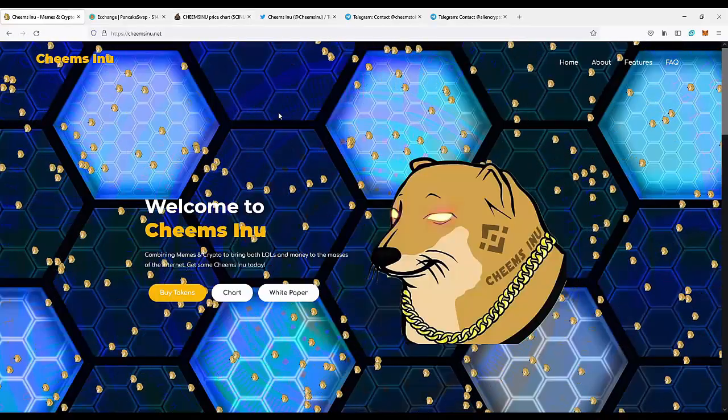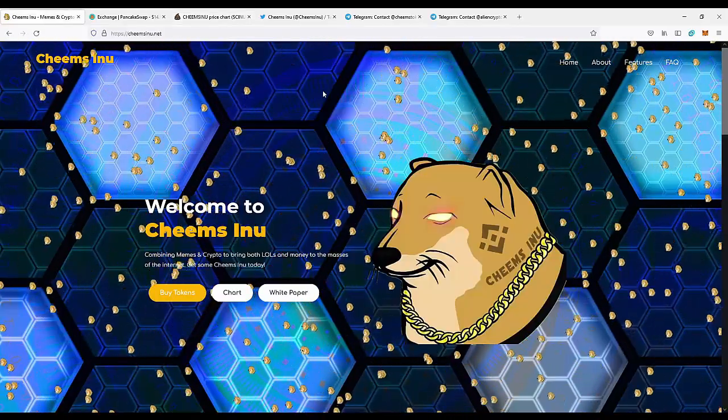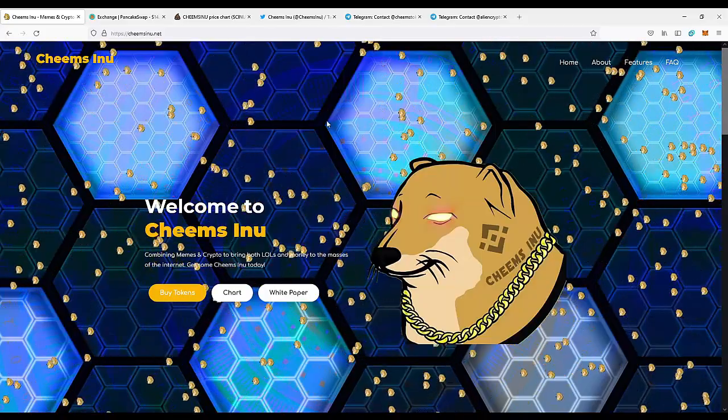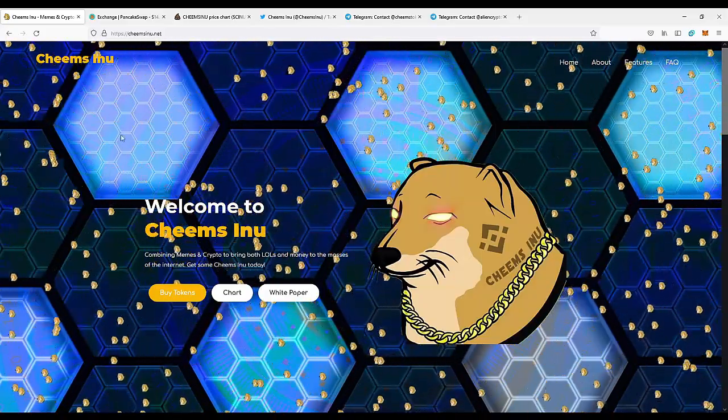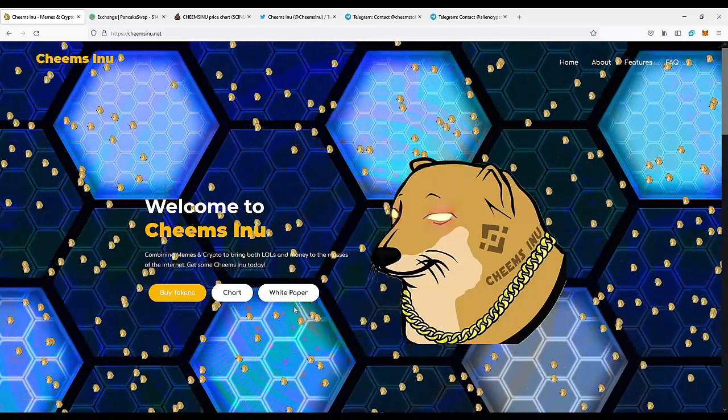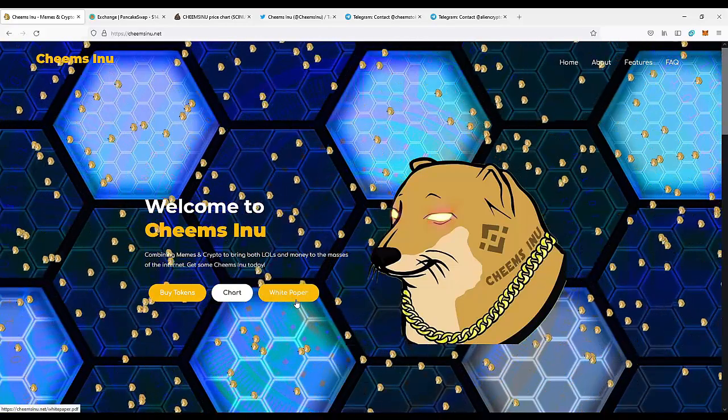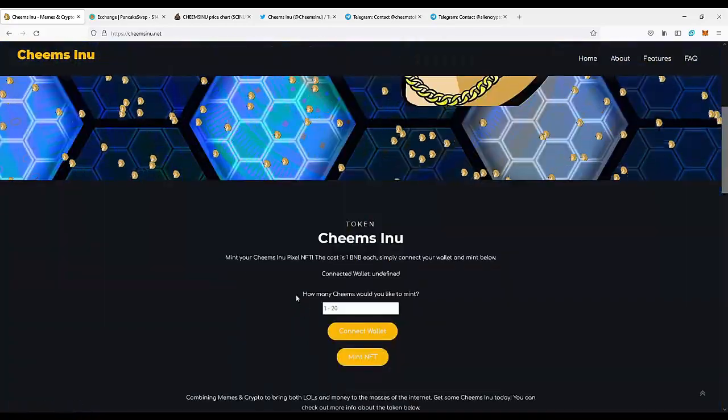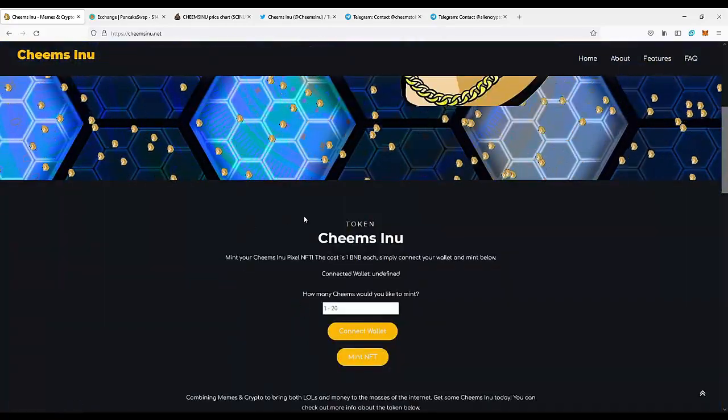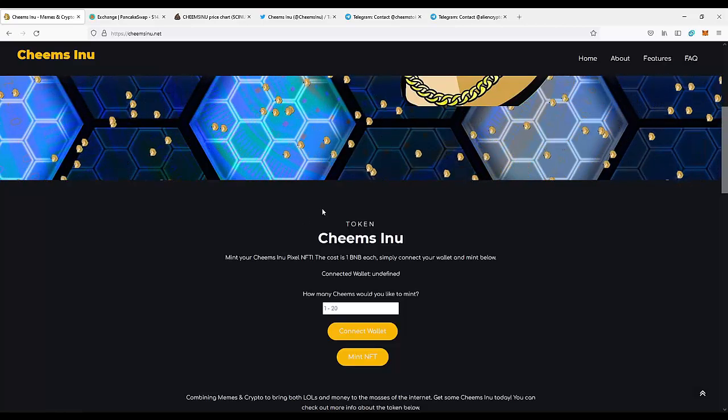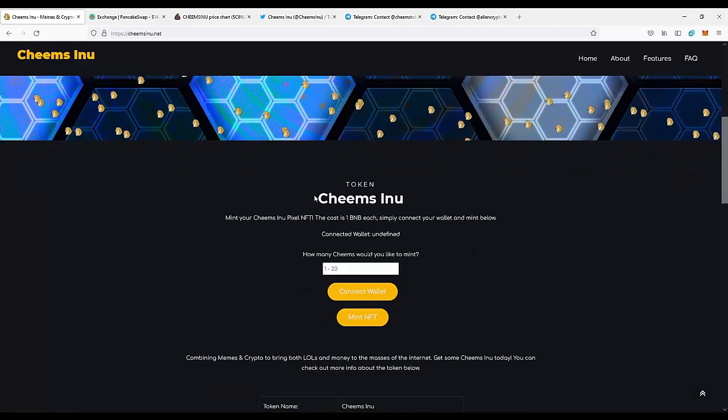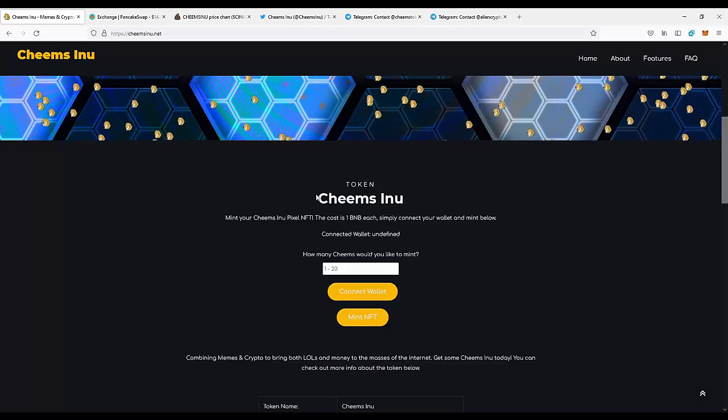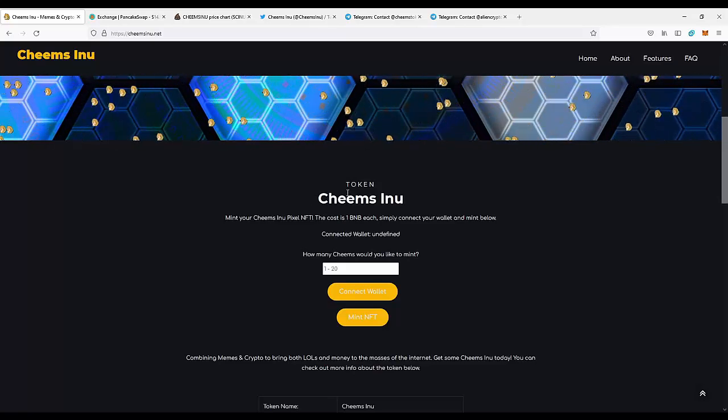Let's go back to the project to talk about its features. If you want to look at the technical documentation, check out the white paper. But today we're going to take a brief look at every feature of the project. What's very important is that you can get really cool Cheems Inu NFTs.